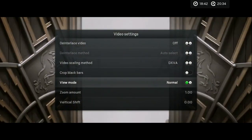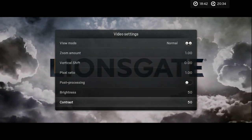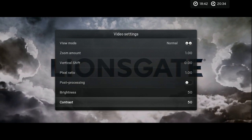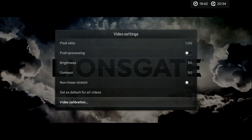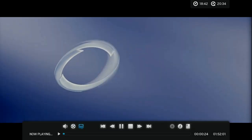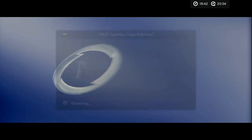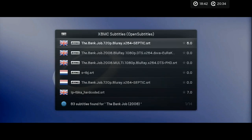Here you have the video settings. I can adjust the brightness, contrast, and a lot of other stuff. You can also download subtitles for it.